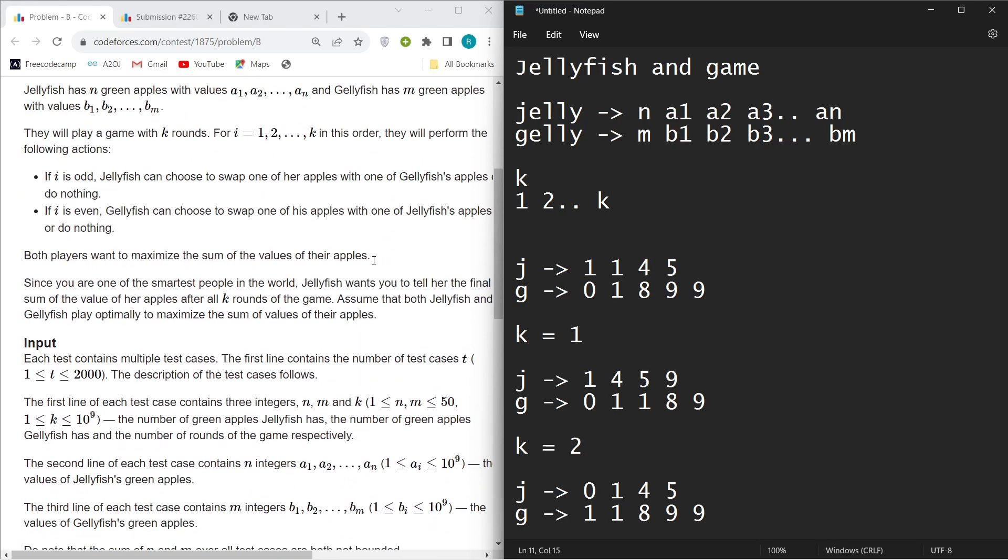At the end, after k rounds, you have to output the sum of values of J. You will play this game in such a way that you would want to maximize your sum.